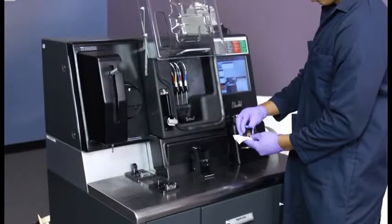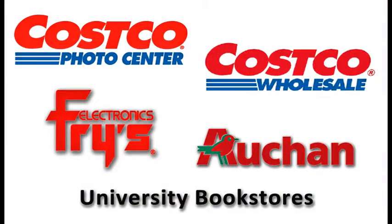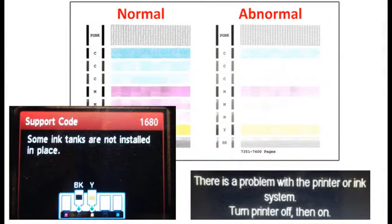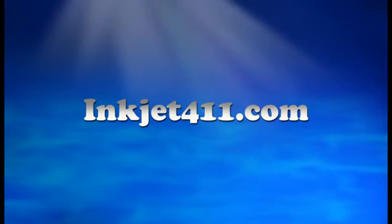For more information on ink tank refilling, refill locations, or advanced printer problem resolutions, please visit inkjet411.com.